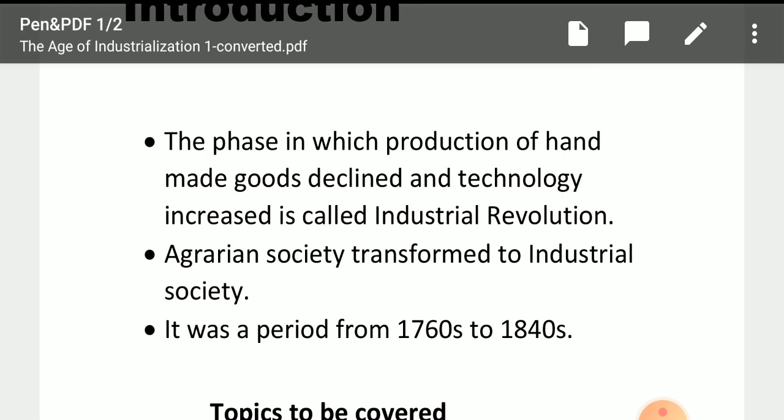The phase in which production of handmade goods declined and technology increased is called the Industrial Revolution. This means that when handmade production declined and technological goods increased, we named that phase the Industrial Revolution. In this phase, agrarian society transformed into an industrial society.